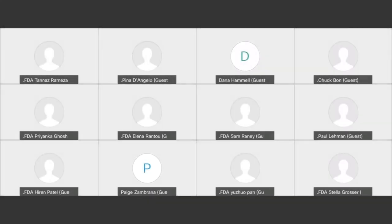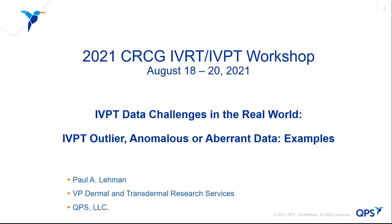Mr. Paul Lehman is the Vice President and Head of Dermal and Transdermal Research at QPS LLC. Today he's going to talk to us about IVPT outliers, anomalies, and aberrant data, and some of the examples that have been observed in studies he has been a part of.